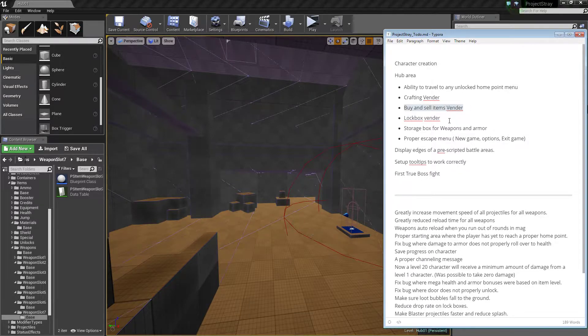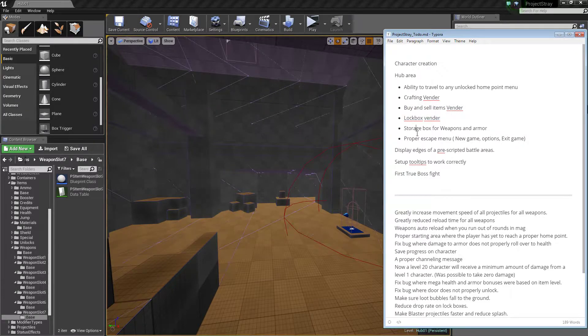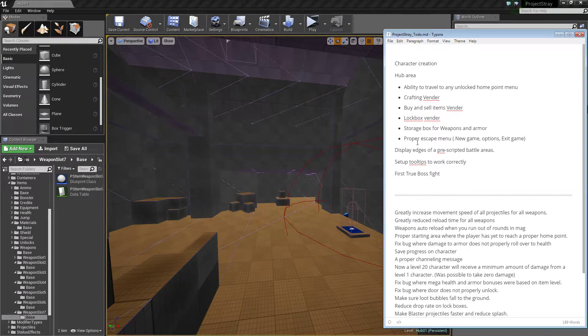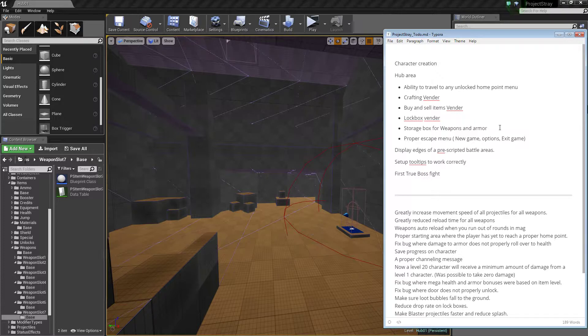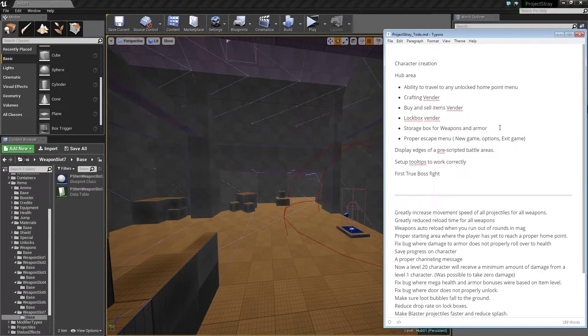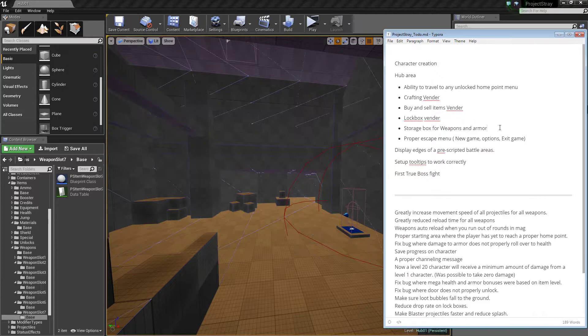Storage box for weapons and armor, pretty straightforward. That's just going to behave like the external containers that already exist in a sense, but it'll have to be something unique. And the proper escape menu. When you actually press escape you'll have new game, options, and exit game pop up.